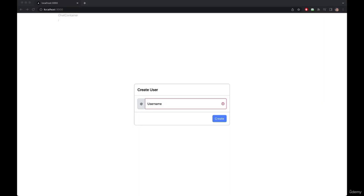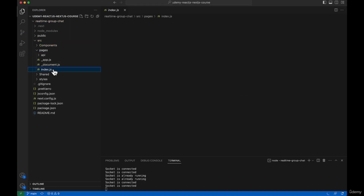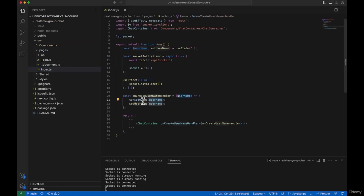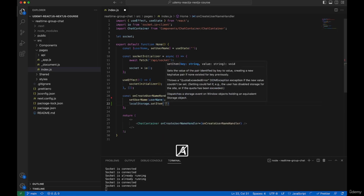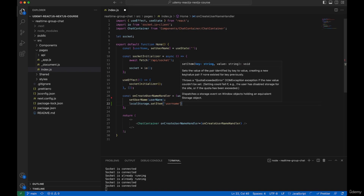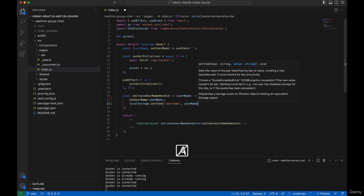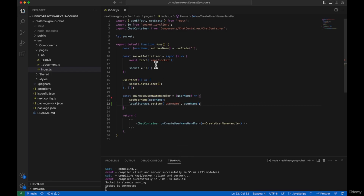In this video we are going to create the UI for our chat application. But before doing that, let's create a method so that we can store our username and we don't have to enter it again and again every time we refresh. To do that we will be using local storage. Go back to Visual Studio Code, go to the pages index.js file, and on our onCreateUsername handler let's remove the console log and use localStorage.setItem to set a username key.